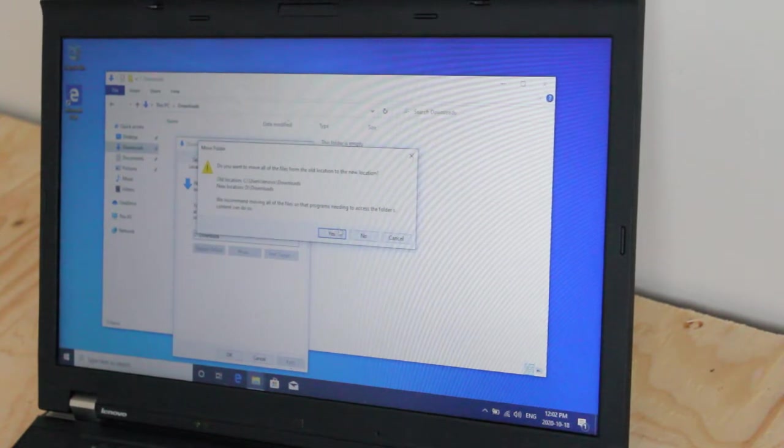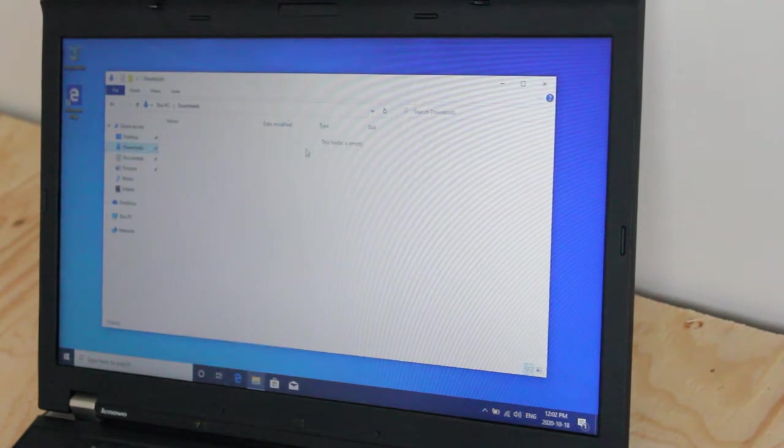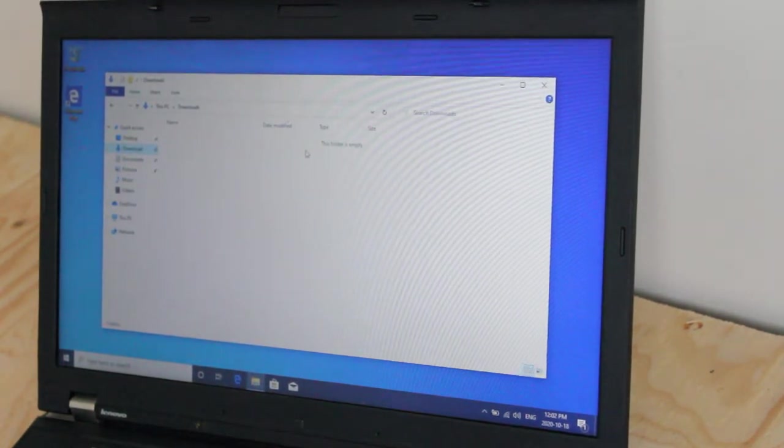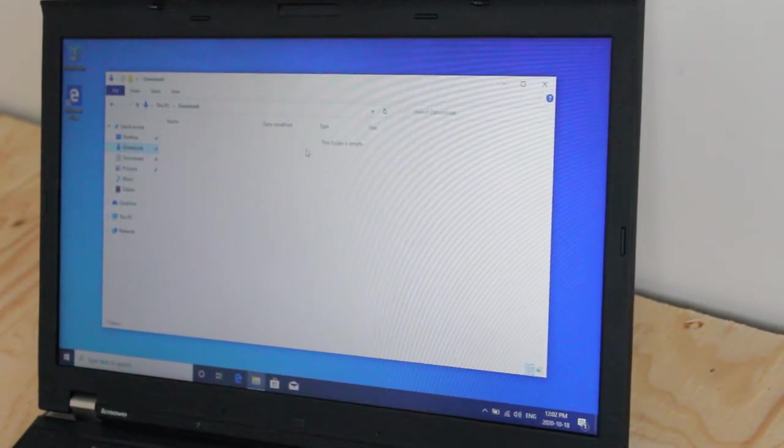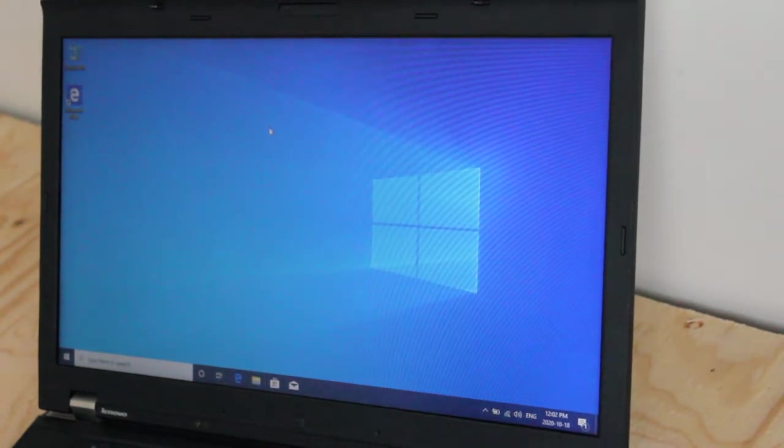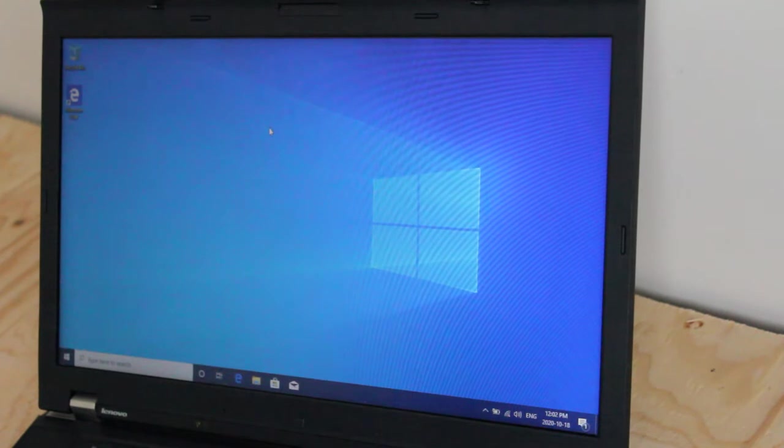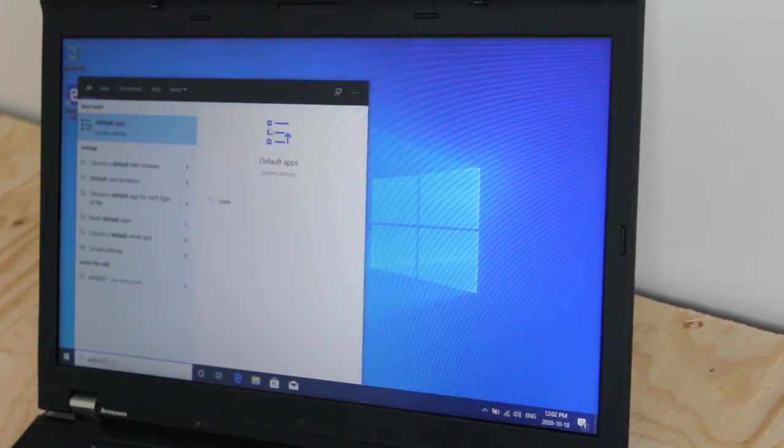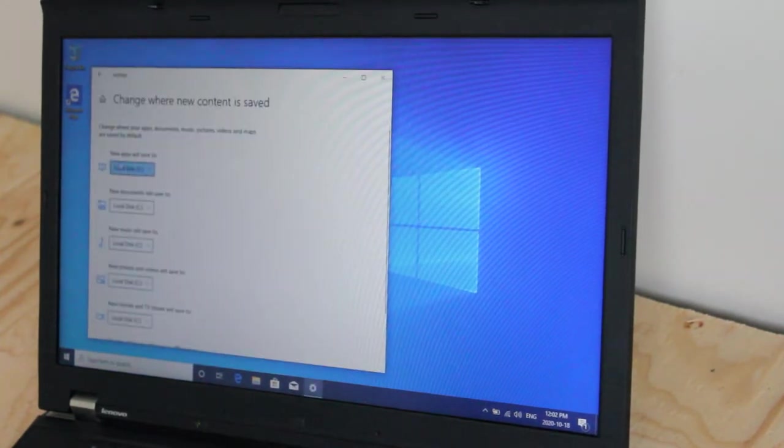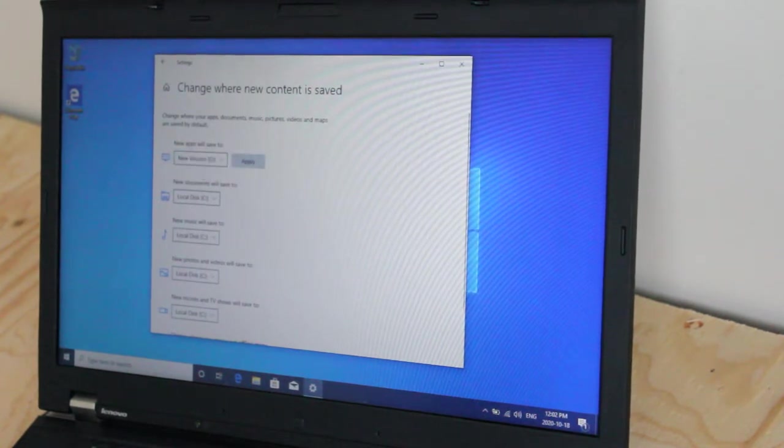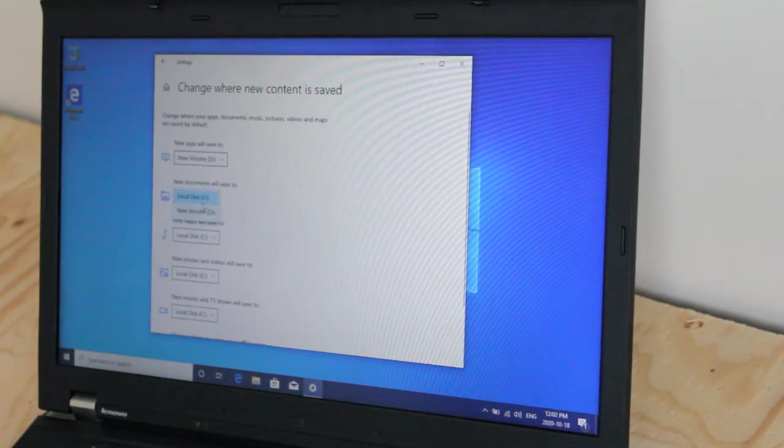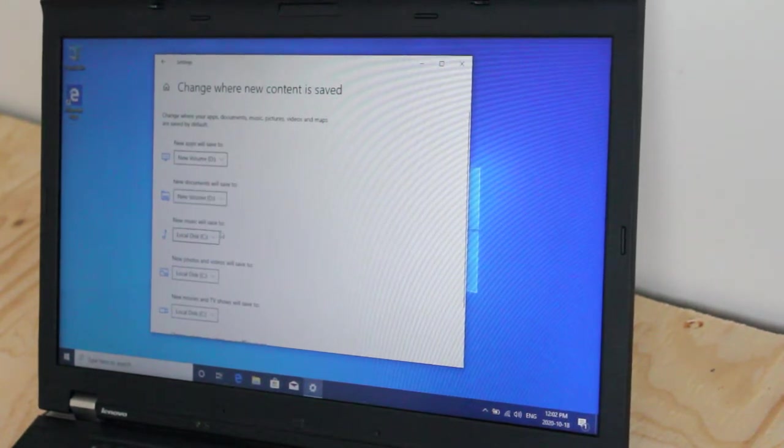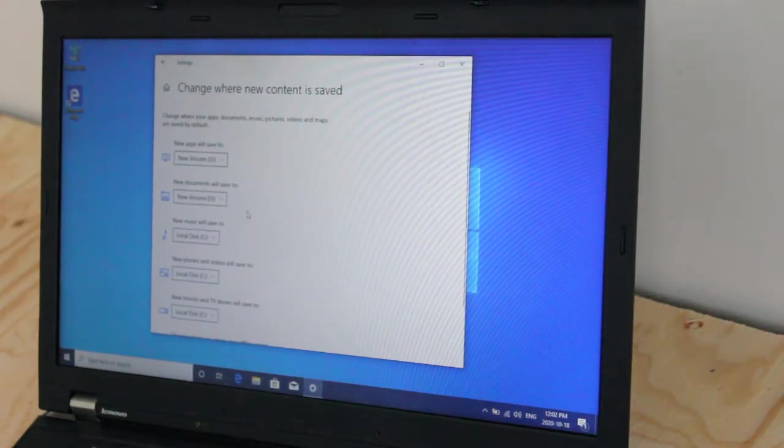And now everything will be, everything that I download will be automatically moved to the storage drive instead of the mSATA SSD boot drive. And I'll do that to documents and everything else later. But further to this, I'll also hit the windows key and type default. Navigate towards default save locations. And I'll just select from the dropdown menu, new apps will save to new volume D, new documents, and so on. And click apply. So I just wanted to demonstrate that.